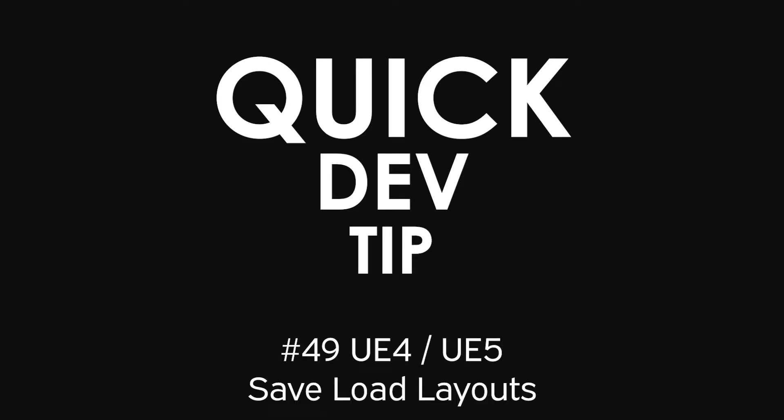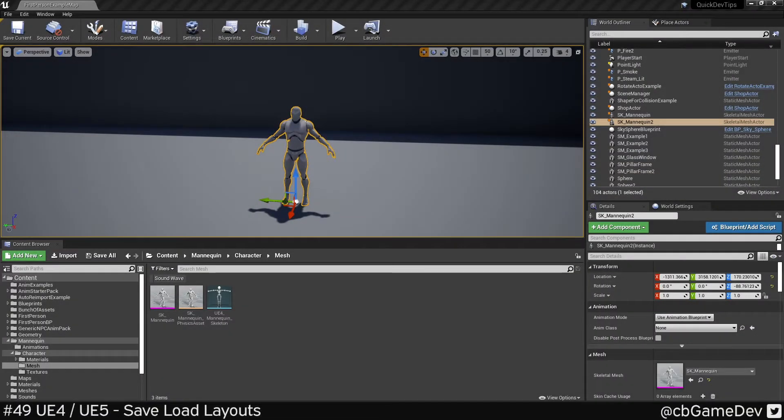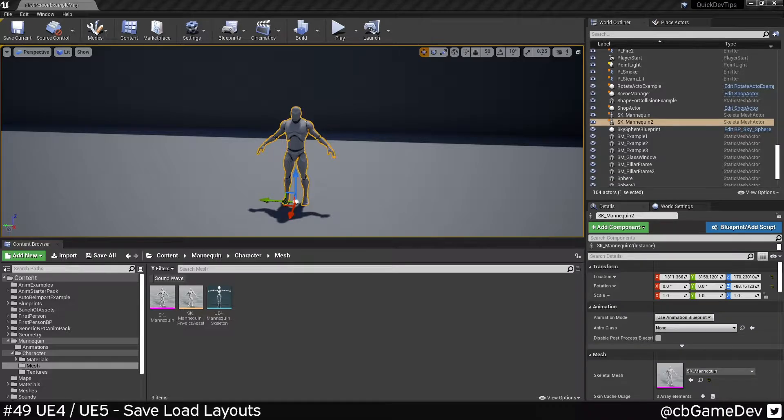Quick dev tip. Did you know you could save and load the layout of the windows in the editor?